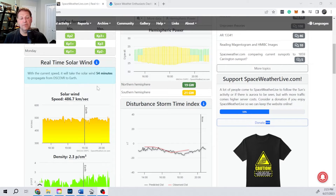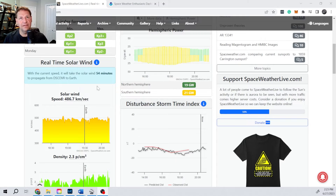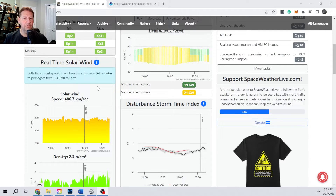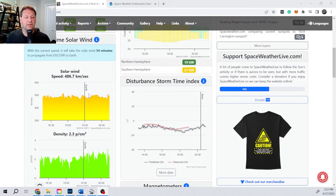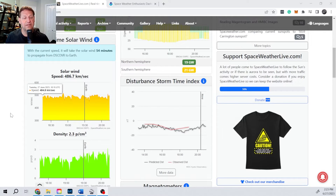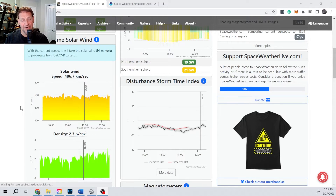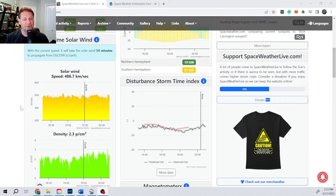If we go on to spaceweatherlive.com and scroll down to real-time solar wind information, this is information being monitored by the DISCOVER satellite. It sits out at the L1 Lagrange point, quite a ways from the earth but between the sun and the earth. Right now it takes 54 minutes for the solar wind to get from that satellite to the earth, and that time is based on how fast the solar wind is moving.